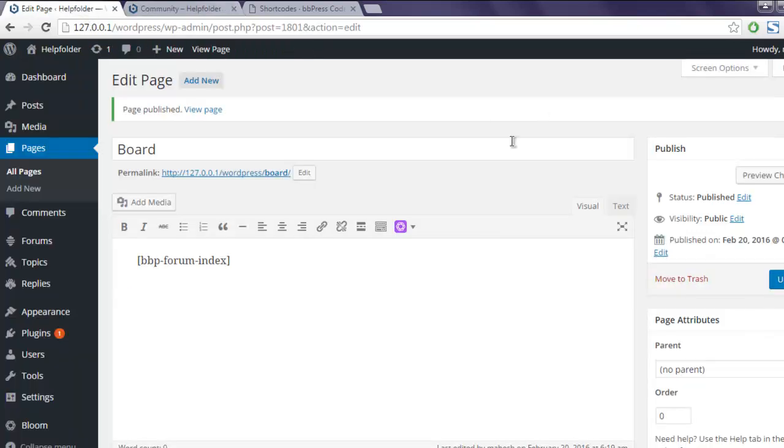So now we have seen how to install bbPress, we checked how to create forums, how to create topics, how to add replies, we also checked how to add bbPress shortcode inside your pages to create a forum.